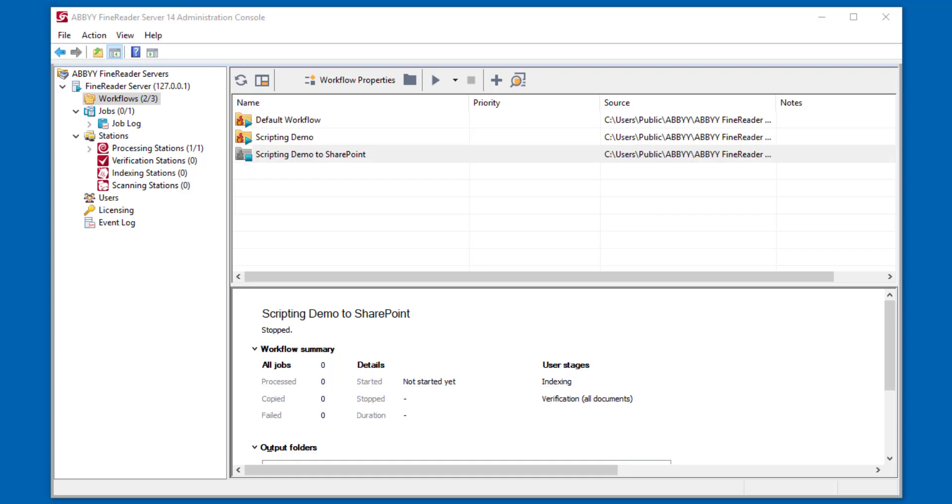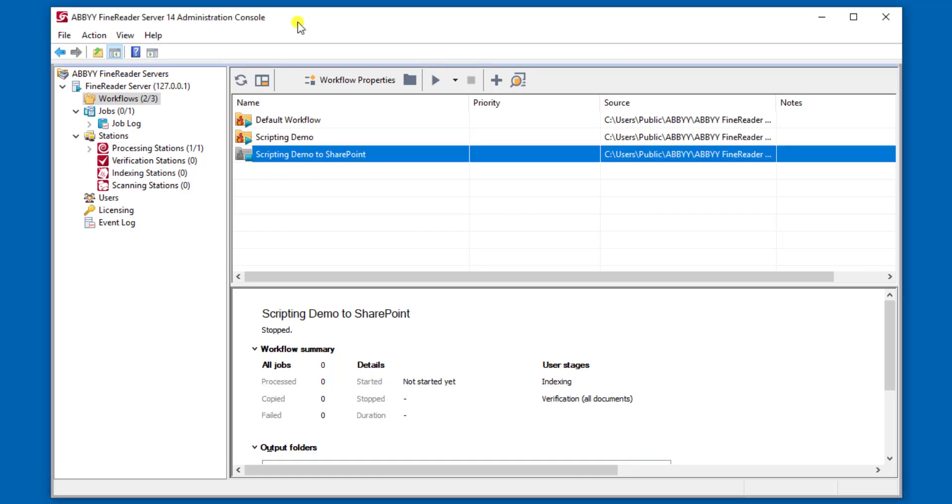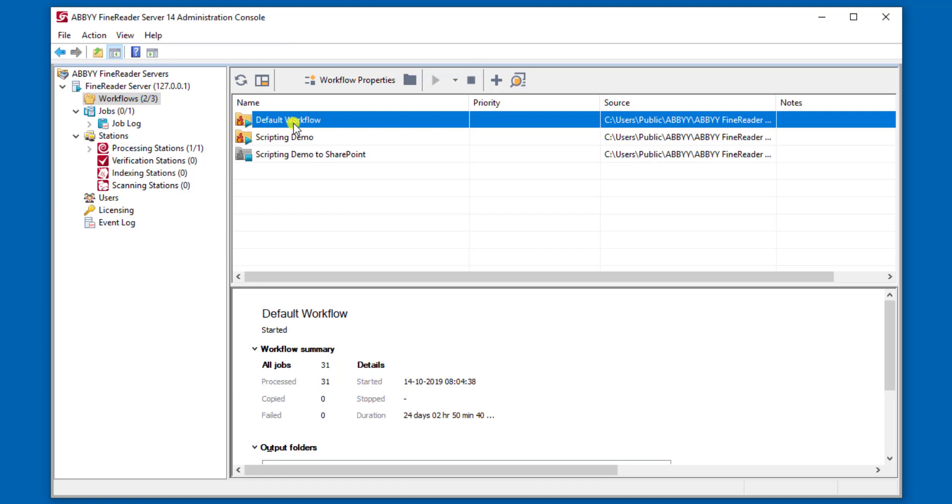As you can see in front of us, the FineReader Server product comes with an administration console, which is where we administer how documents are coming in, what happens during processing, and also what happens as they're exported. Everything that happens here is done via a workflow, and in essence, this workflow is really where the nitty-gritty of the solution takes place.